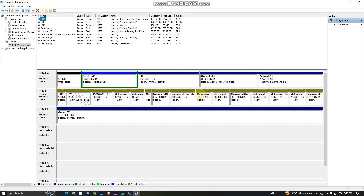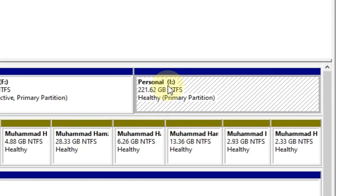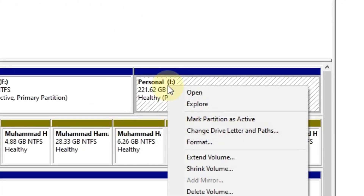After this, you will see the drive that is not showing in My Computer. Right-click on the drive and select Change Drive Letter.